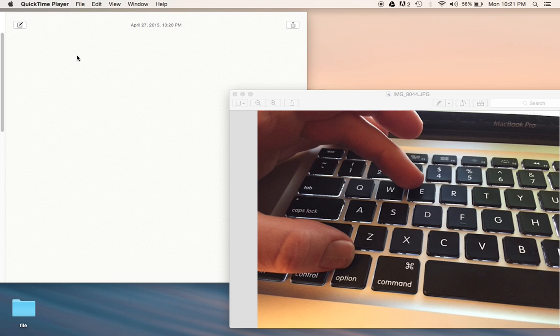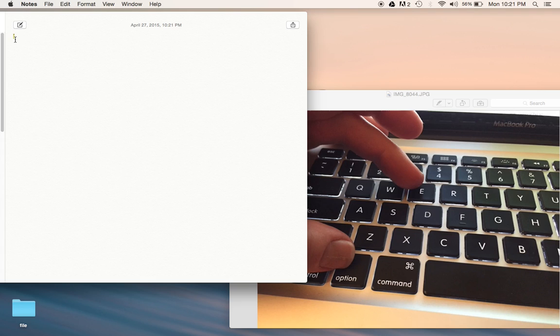As you can see on my picture here, what you're going to do is hold down the option key, that's this guy right here, and then click the letter E. I'm going to do that right now on this note.